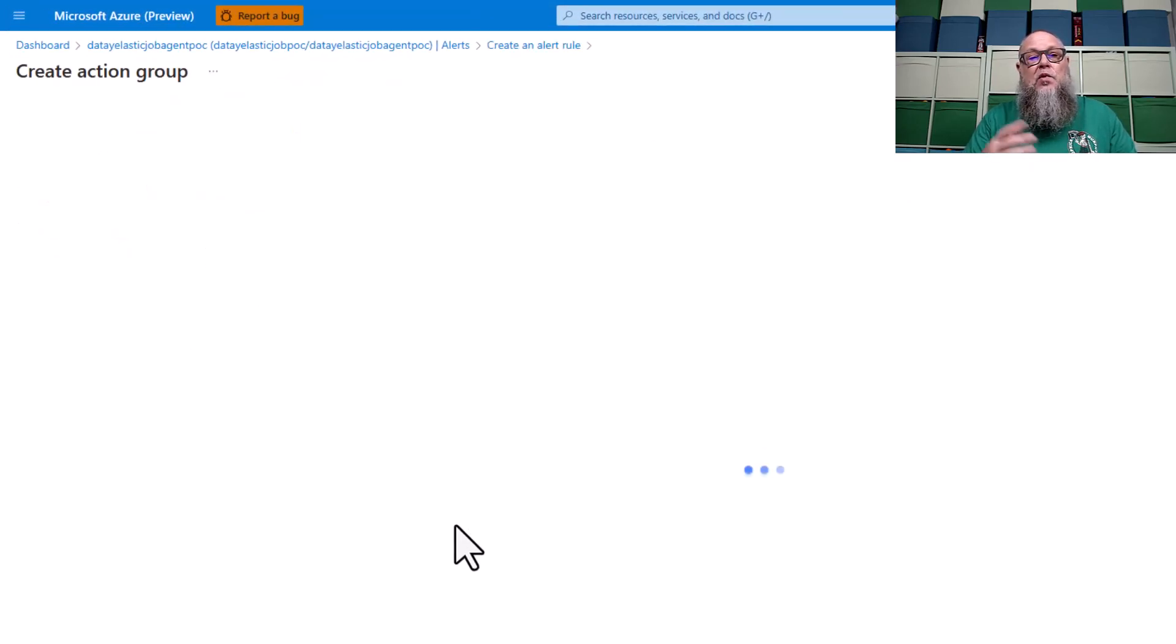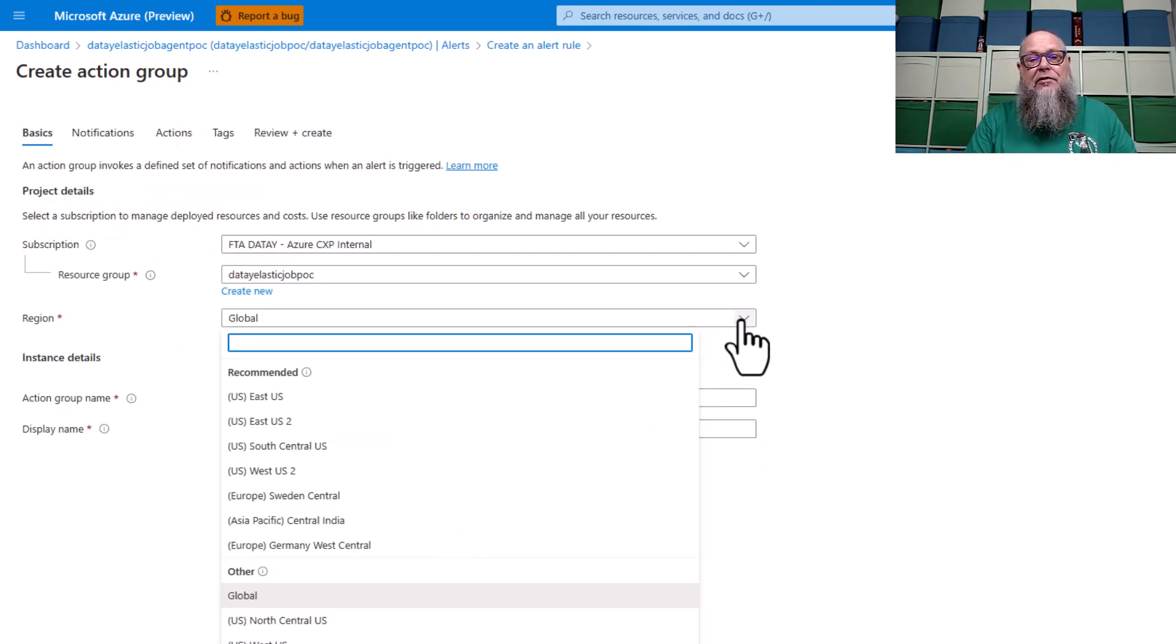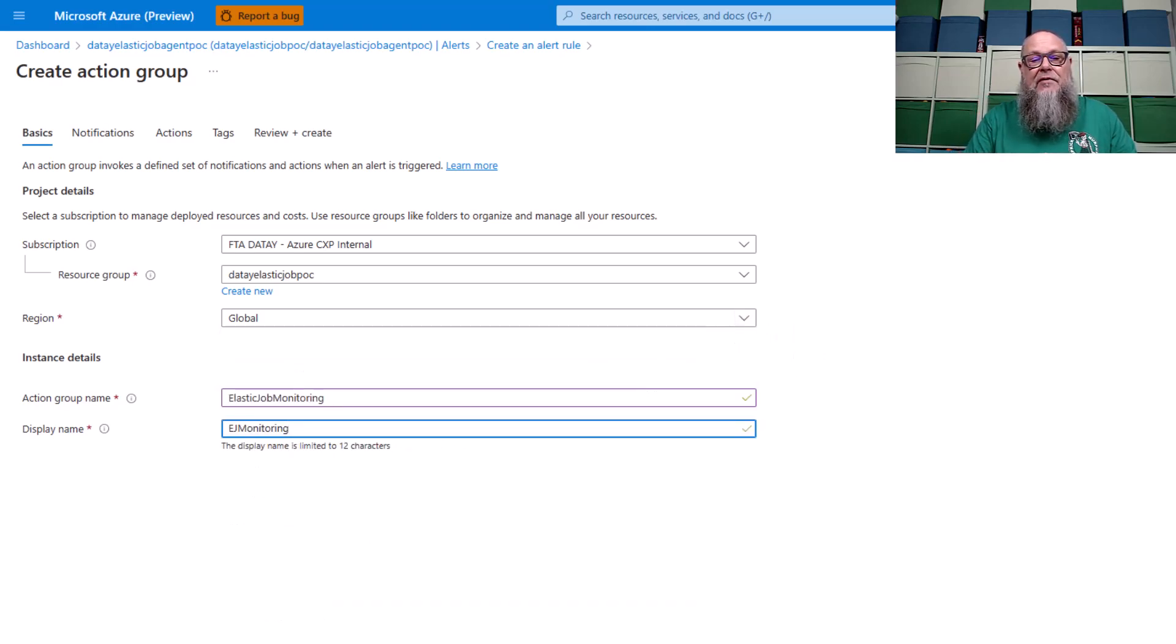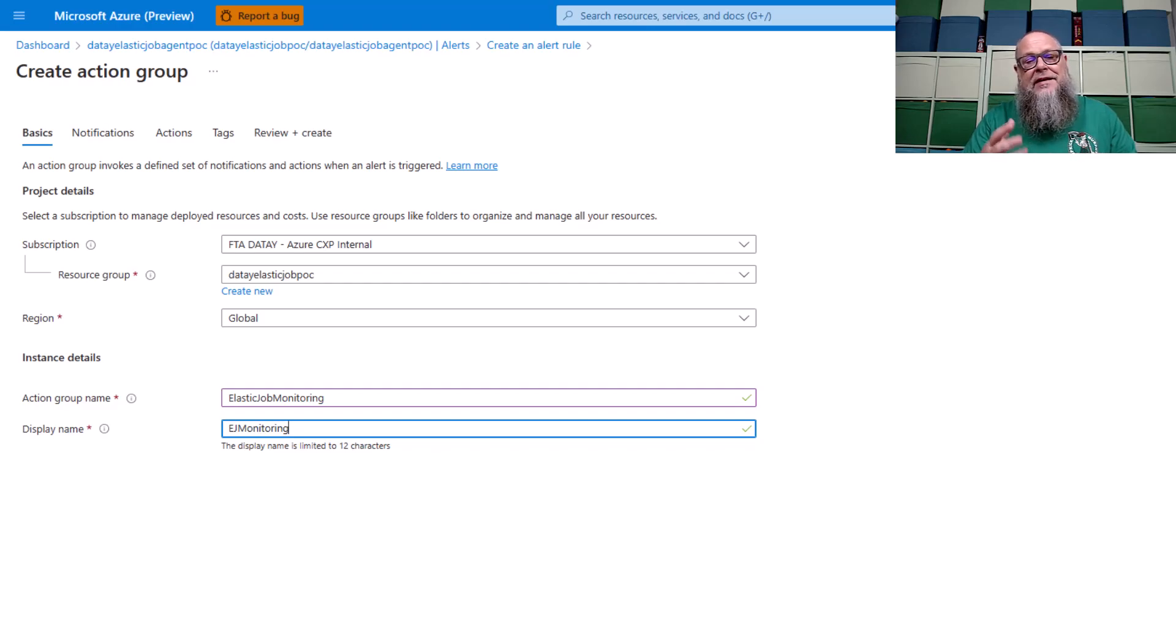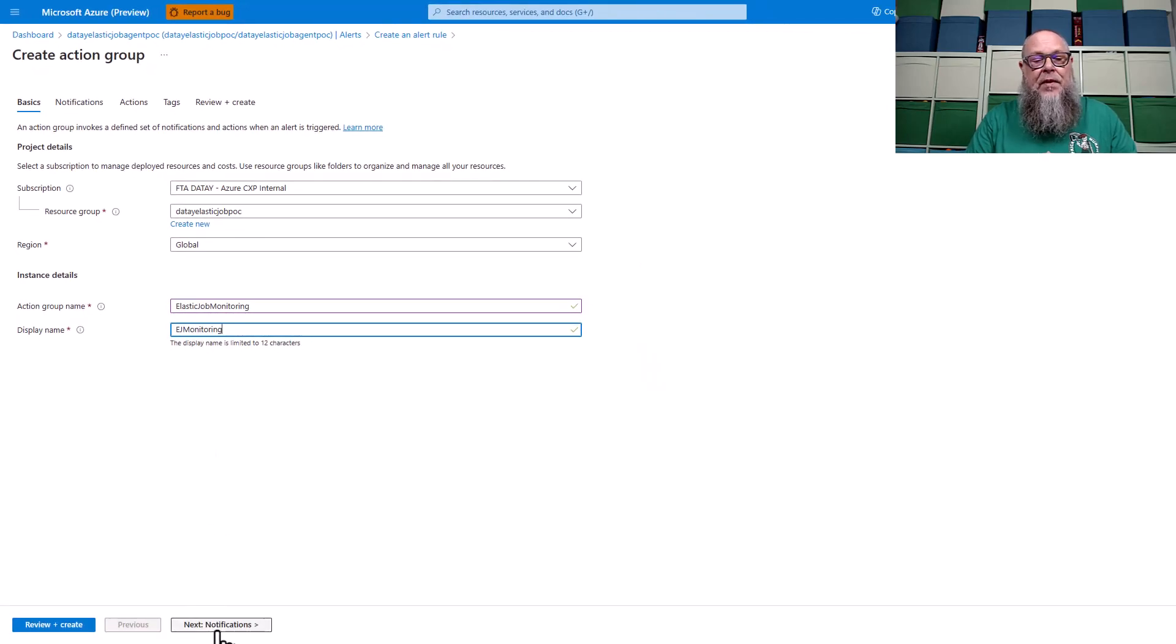For actions, we're going to create a new action group. We could have already had one, but you can see I filled in some information here. We could select by region. I'm going to leave it global, and we need to give it our action group name and display name. We're going to select next.